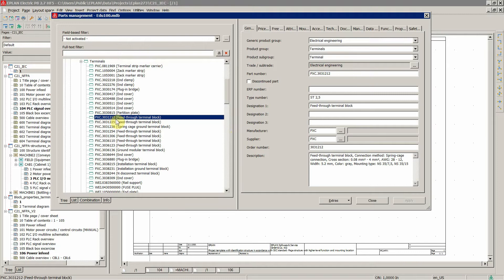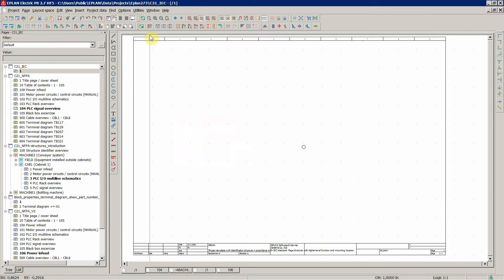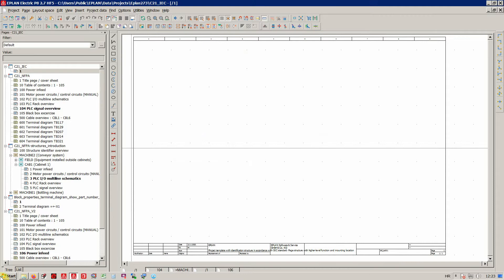These two. And now since we made some changes with the part database, we could synchronize the data. Current project, we don't need to do that since we haven't done much.